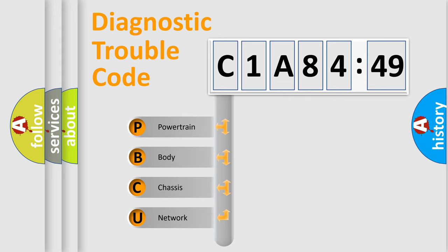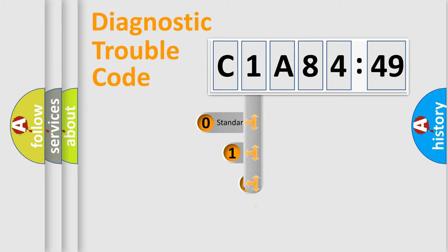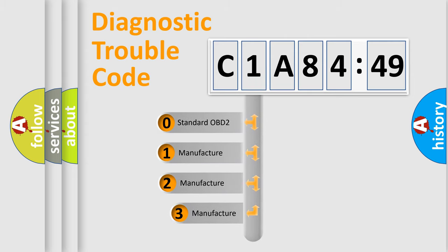We divide the electric system of the automobile into four basic units: powertrain, body, chassis, and network. This distribution is defined in the first character code.